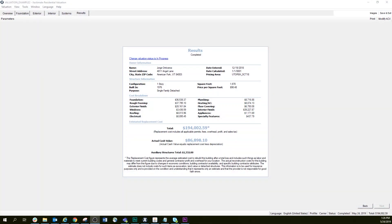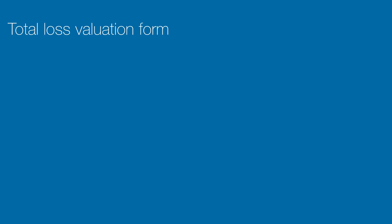When you are faced with a claim that is a total loss to property, you will most likely want to complete the total loss valuation form in Xactimate.